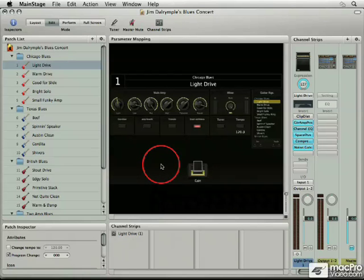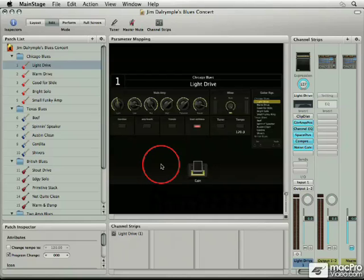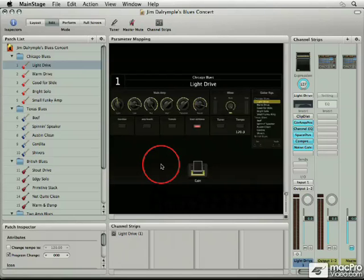Depending on your experience with computers, MainStage can be different things. For those of you who have used a computer and especially used the computer to record audio, MainStage may have a very familiar looking interface, especially if you use Logic. Logic is Apple's digital audio workstation. It's the pro level of where Apple is in the audio industry.